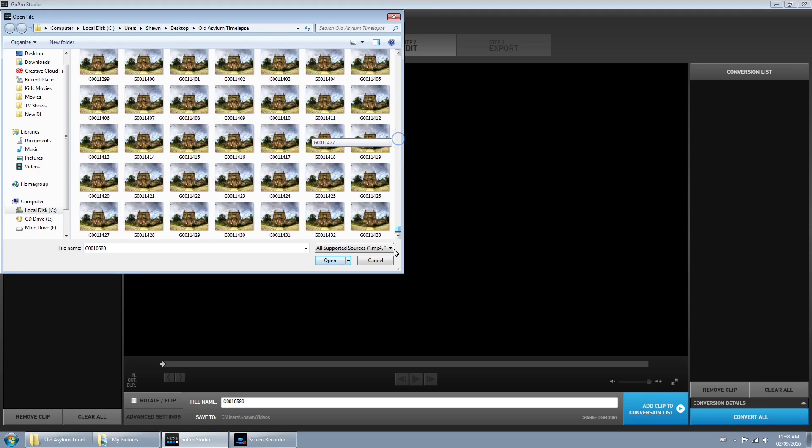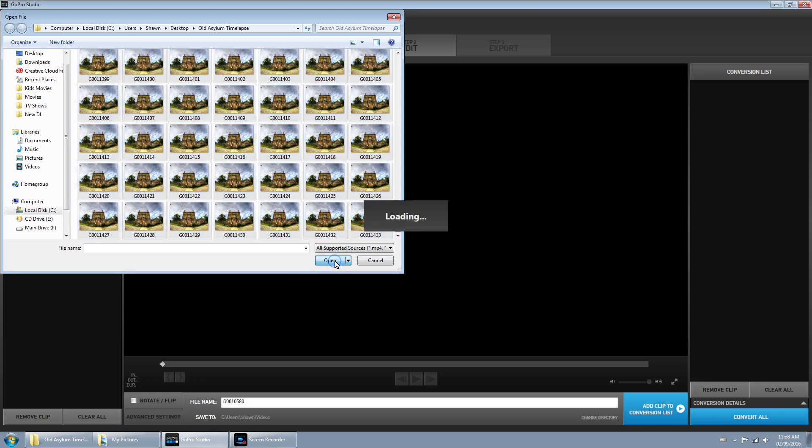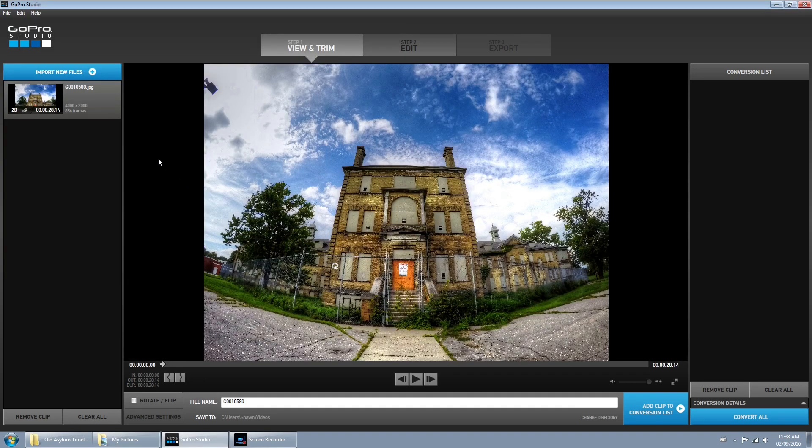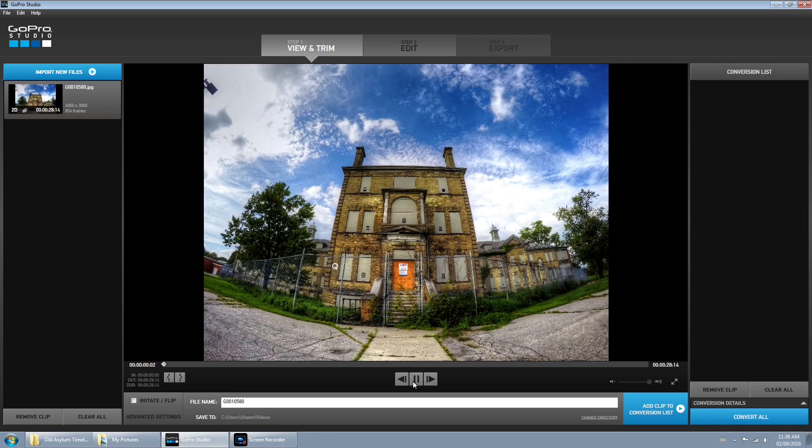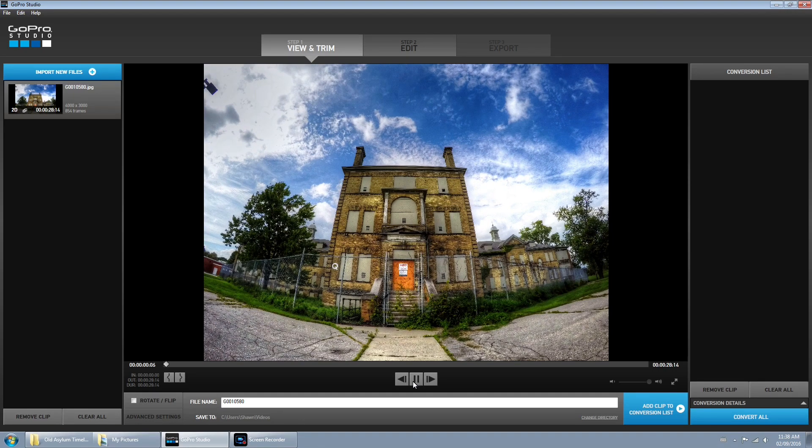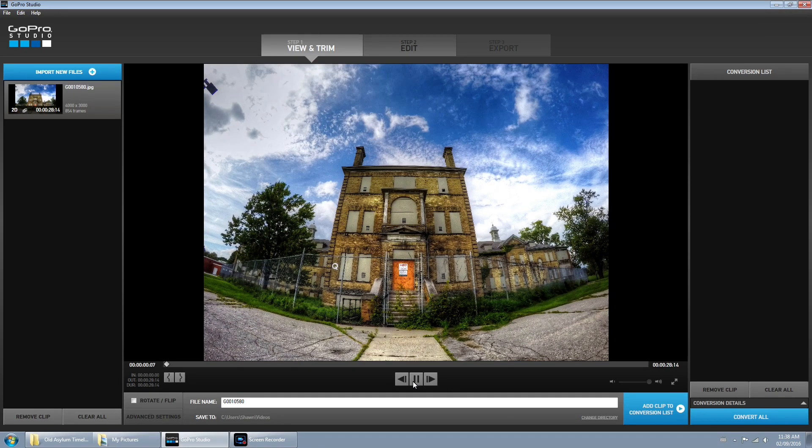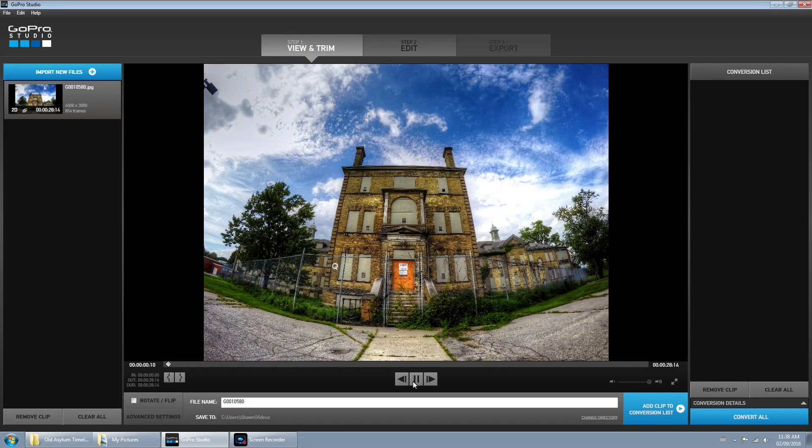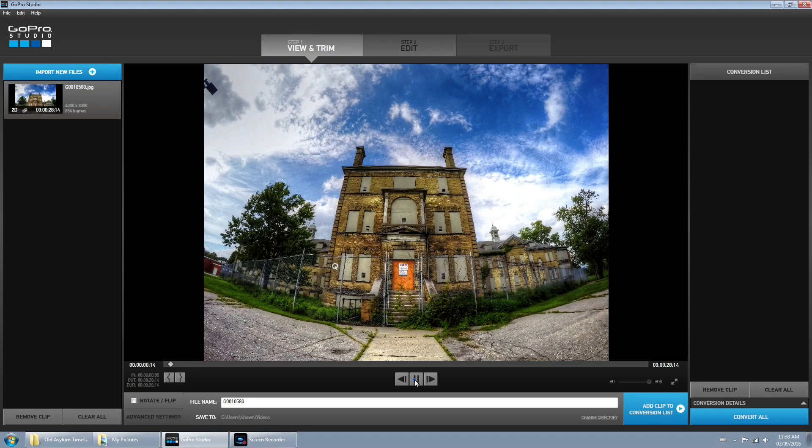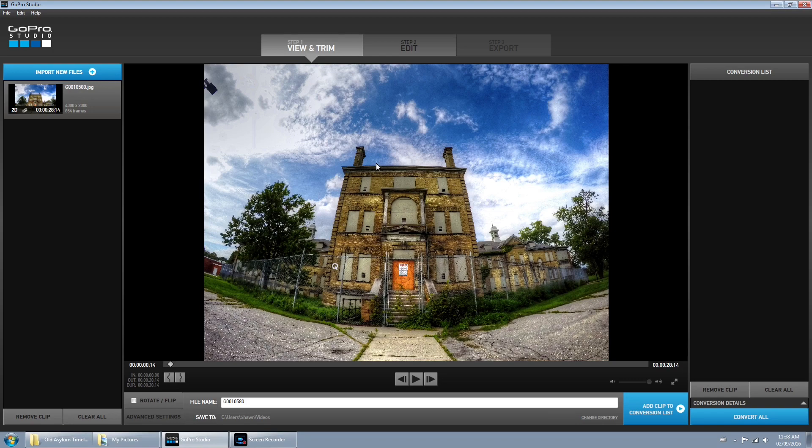Now GoPro Studio in the background has already compiled a little preview movie. It's going to be pretty jagged, pretty rough, that's not going to be your final output. You'll notice here the building is a little crooked in the shot, but that's okay, we're going to fix that in the next step.